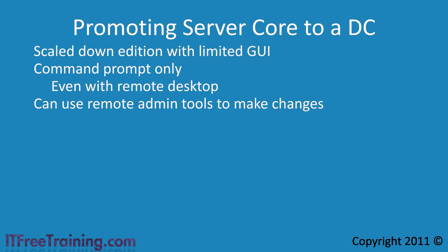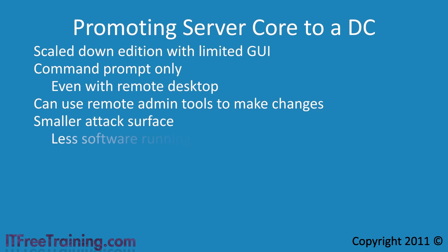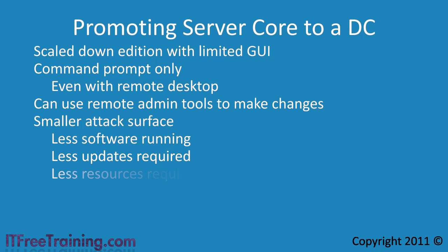Another advantage of server core is that it has a smaller attack surface. The attack surface is the software or hardware that a hacker could use to hack into the server. Since the GUI is limited there is less software running on the server. Less software also means less updates needed to install on the server. Less software also means less resources running like memory and CPU.